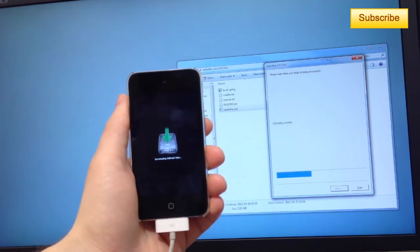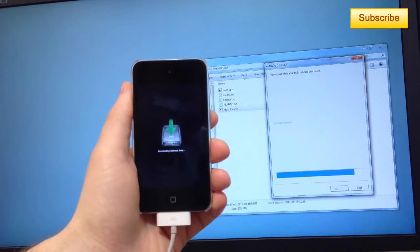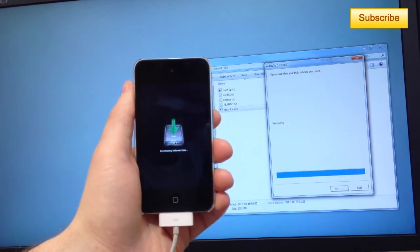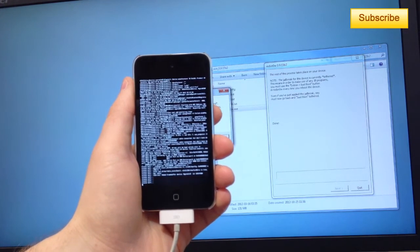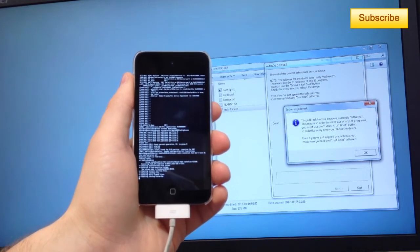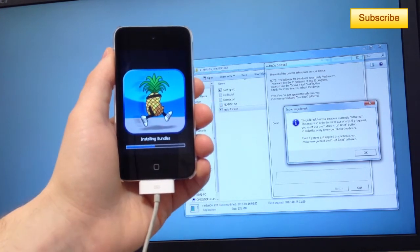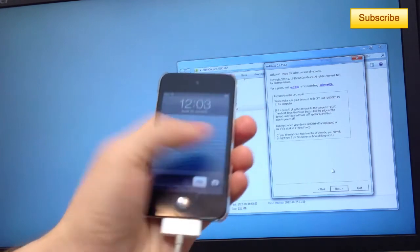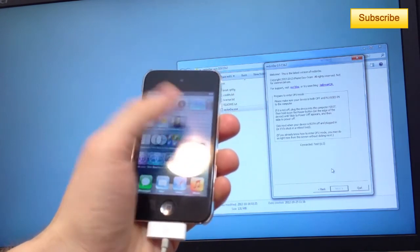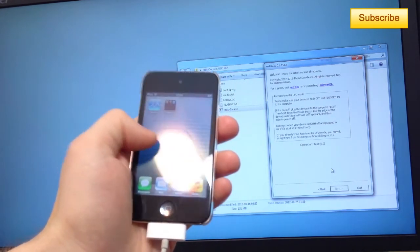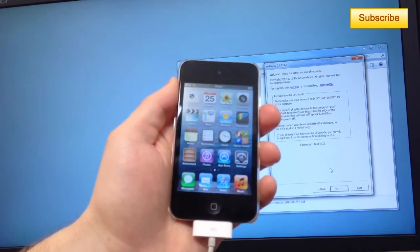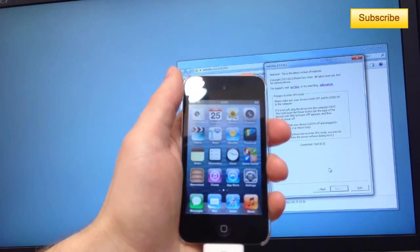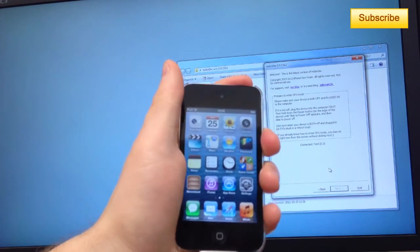I'll fast forward this part for you guys. It takes a couple of minutes. Now you see you have just rebooted your device and you don't have Cydia yet.